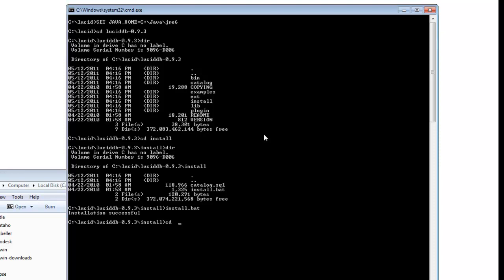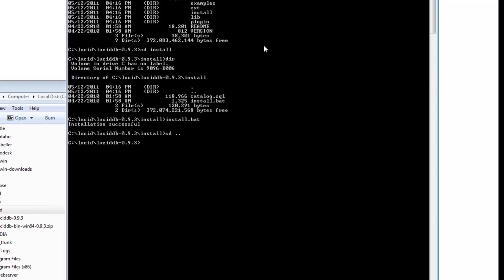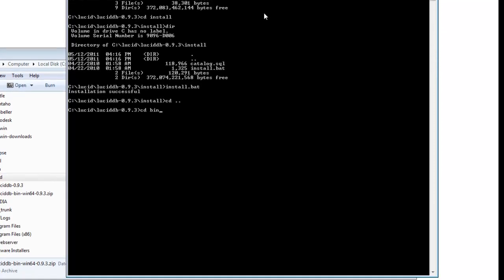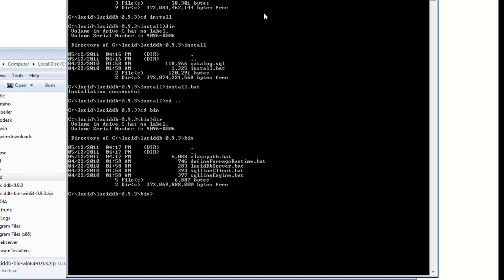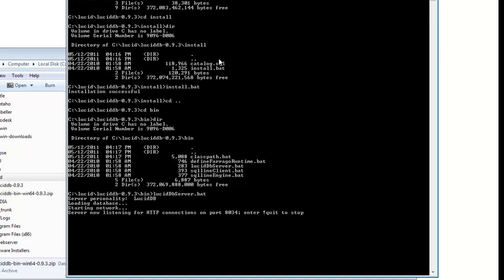Now to launch the actual server, we just go to the bin directory, which contains the two files of utmost importance to us: luciddbserver.bat and sqlline_client.bat. Starting the server is as easy as typing luciddbserver.bat. And since I've done this previously, Windows won't pester me about any firewall allowances. It will most likely ask you. Now it's listening on HTTP port 8034.